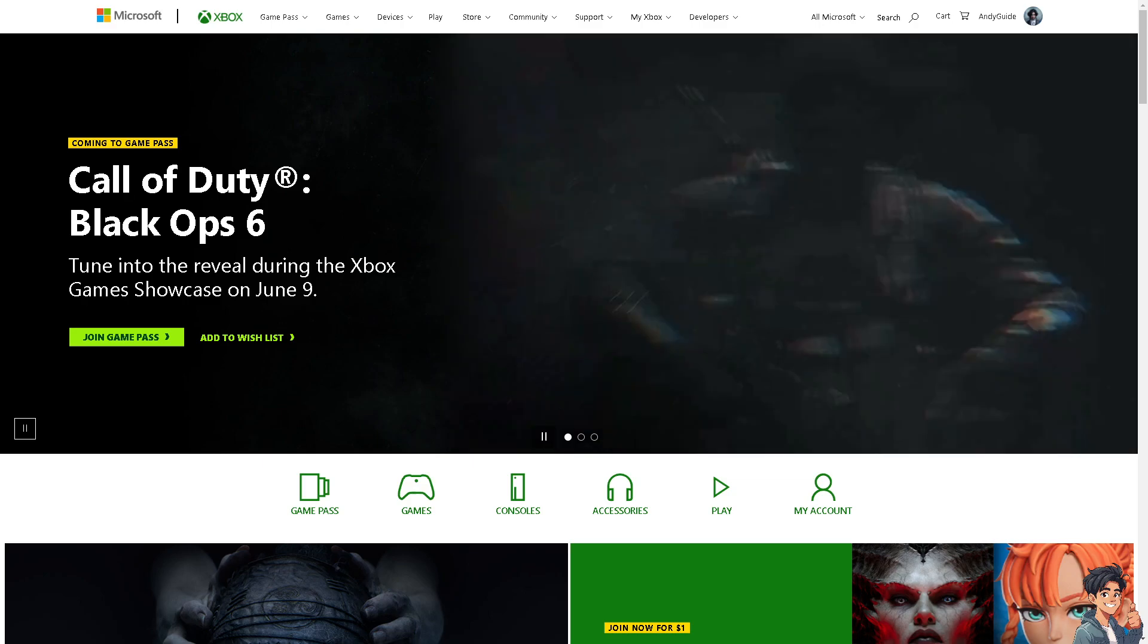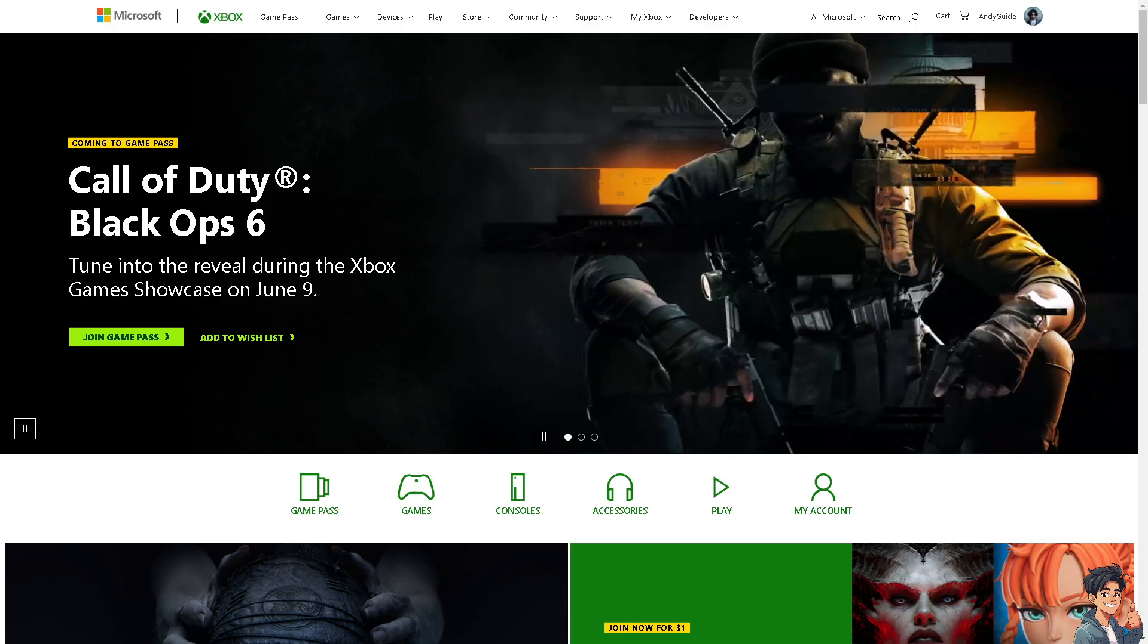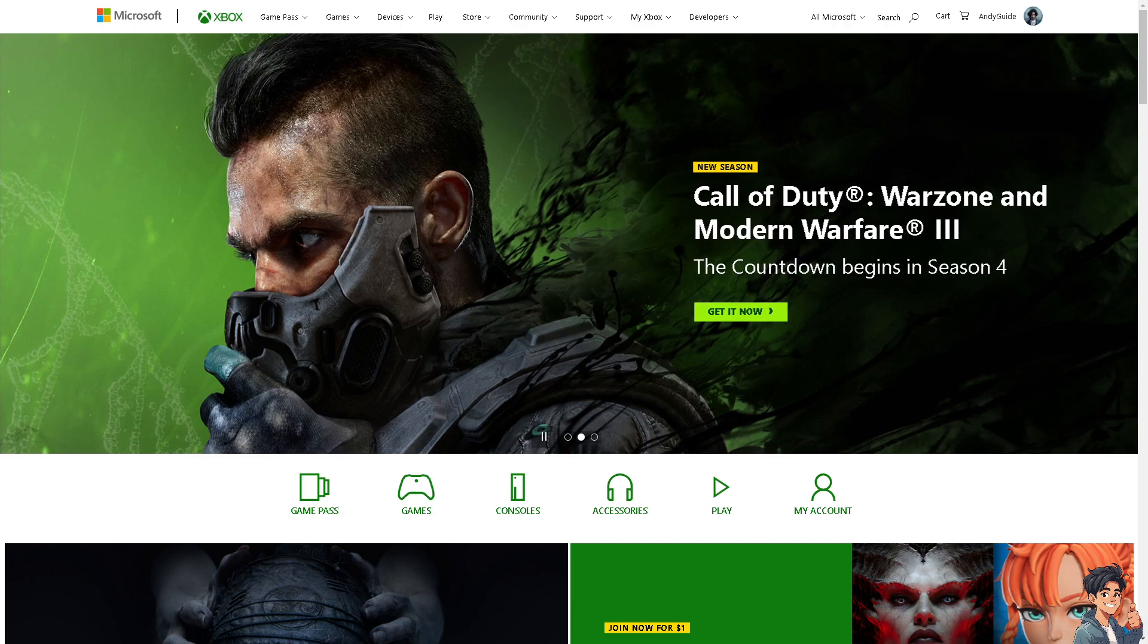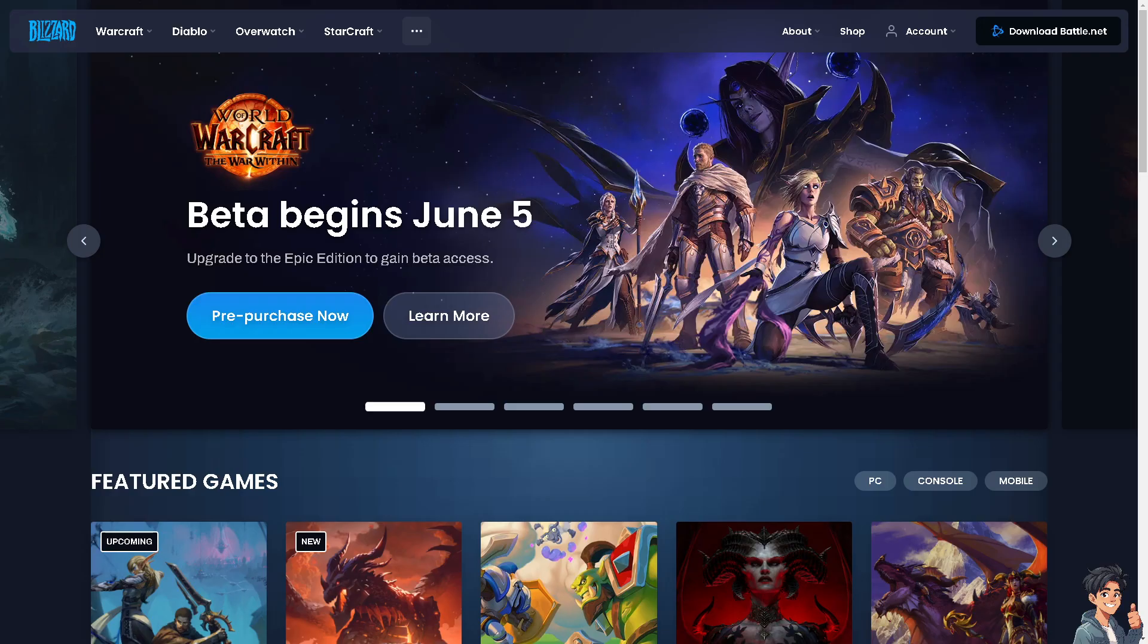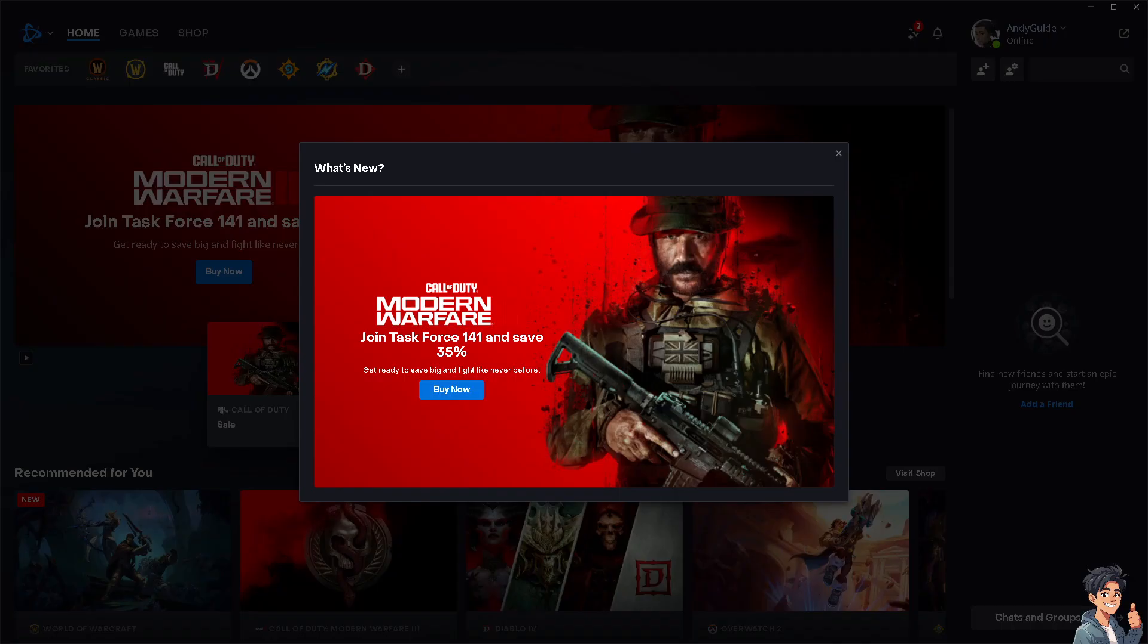Welcome back to this guide. In today's video, we're going to show you how to connect your Xbox Live account with Blizzard Battle.net. Let's begin.